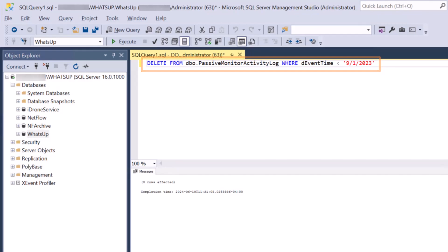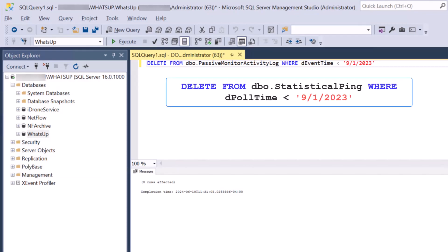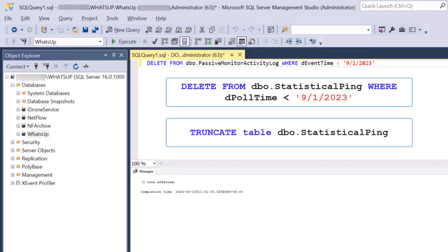For a statistical table, you can choose either delete or truncate. For a more measured deletion of statistical data, you could delete data before a certain date. Or you can use a truncate query to completely empty the table's contents.